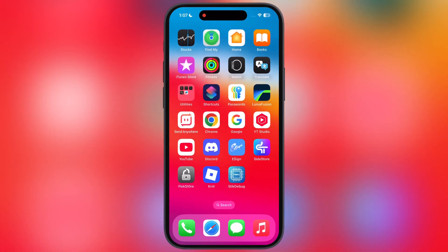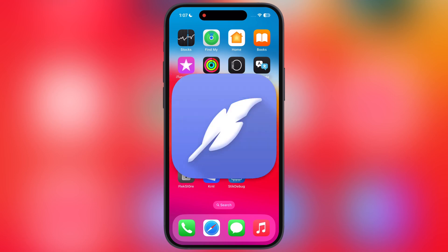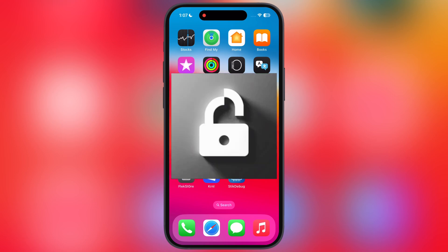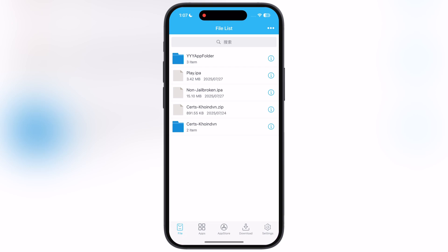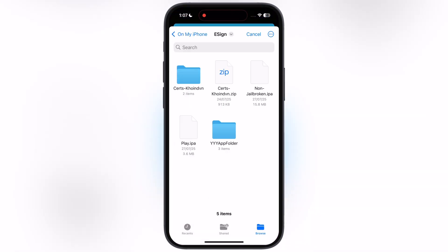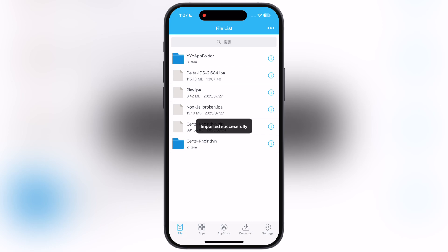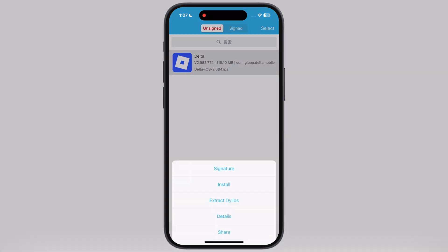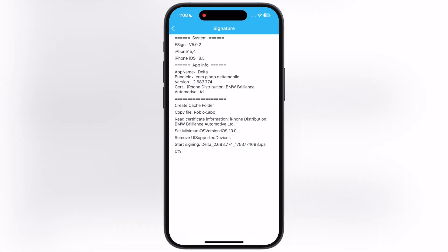Once you have the Delta Executor IPA file, sideload it using sideloading apps like e-Sign, k-Sign, Feather, Signer, FlexDoor, and more. For this video, I am using the e-Sign app to sideload the Delta Executor IPA file. If you don't have any sideloading apps, watch our video from the description and install any of them on your iOS device.